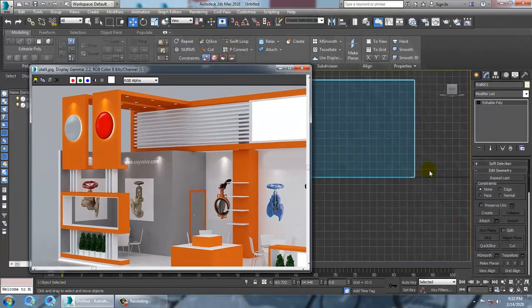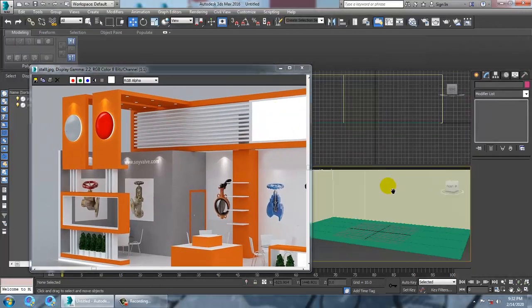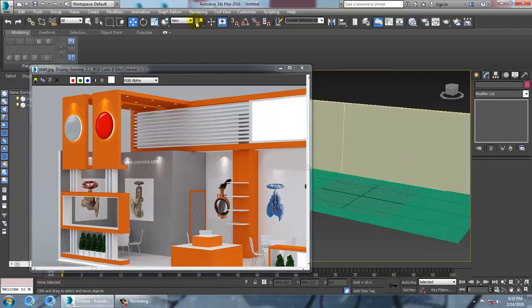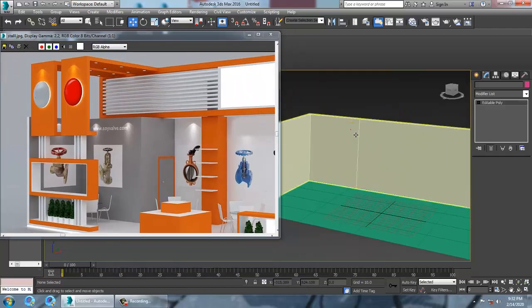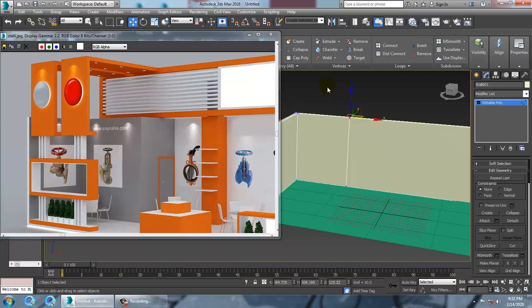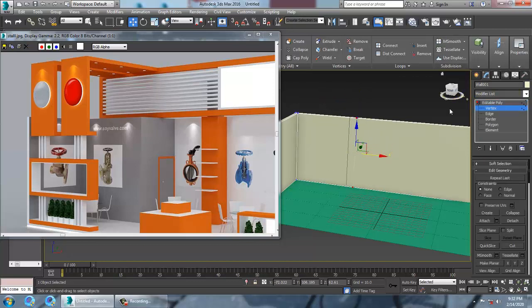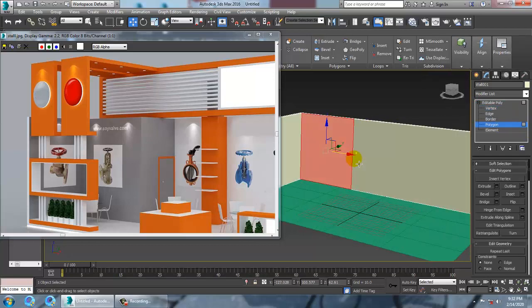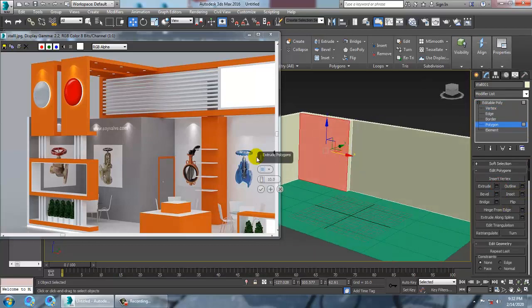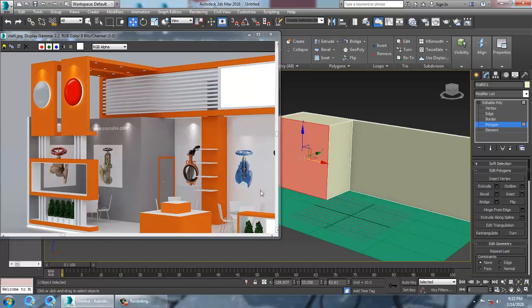After taking a swift loop, go into vertices and push it. Then go into polygons and extrude it out a bit in this way.